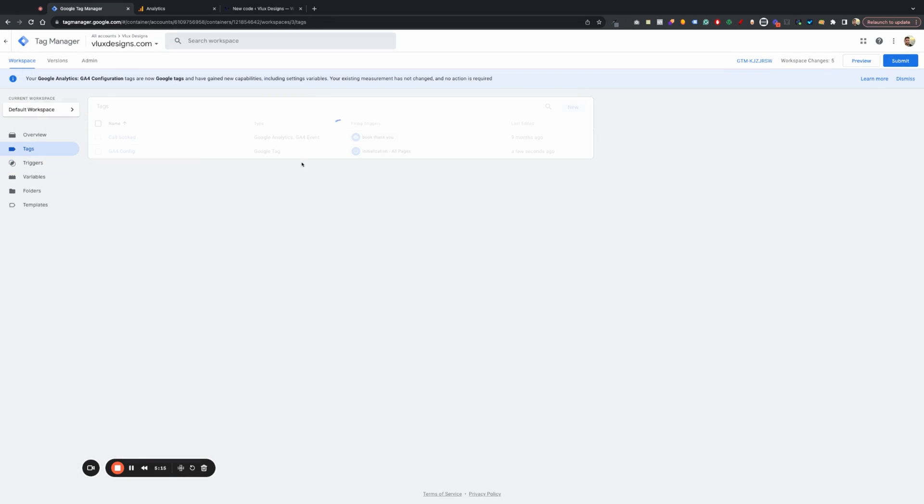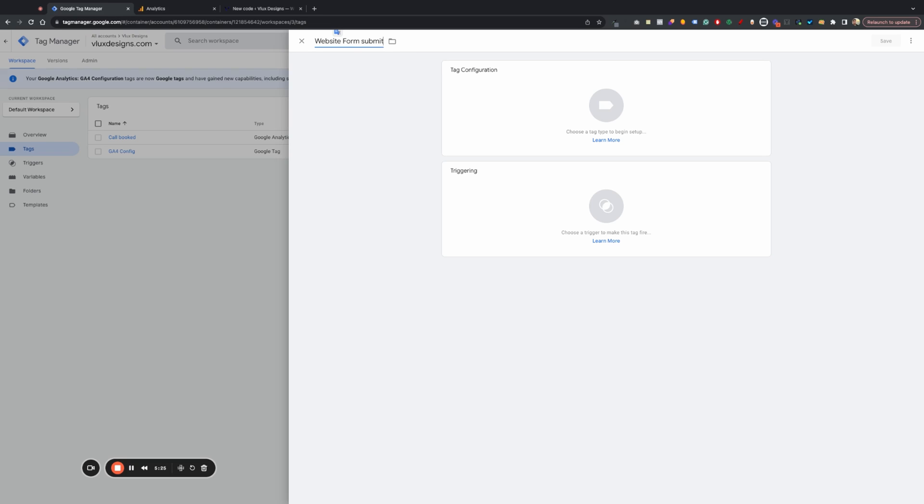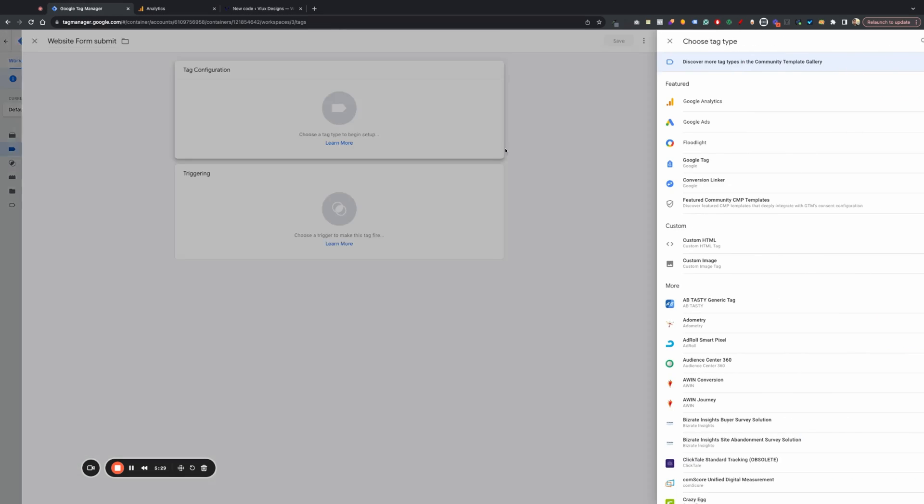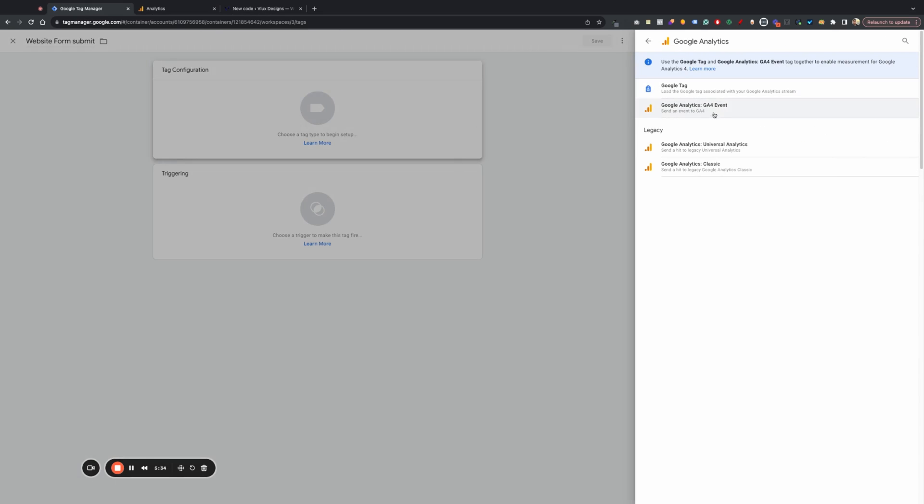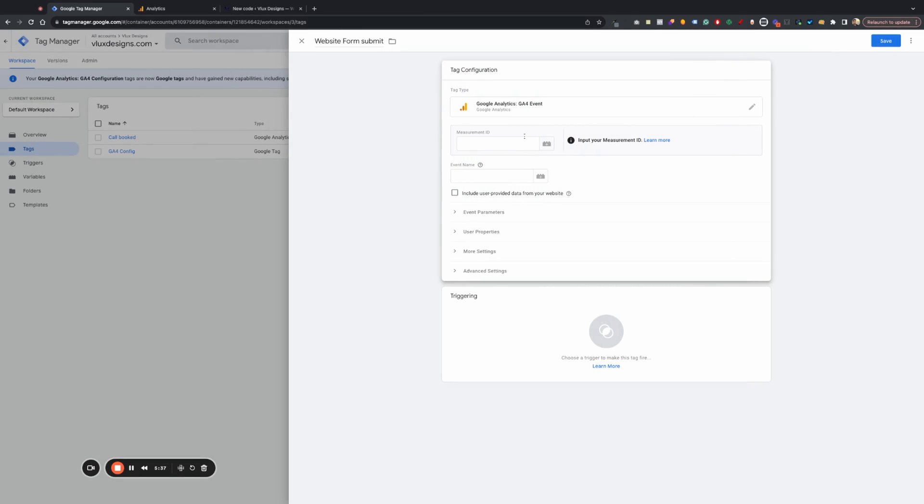Let's go to tags. Let's go ahead and call this one website form submit. And let me just grab something here. So on your tag configuration there, go ahead and do Google Analytics. Google Analytics, G4, GA4 event.